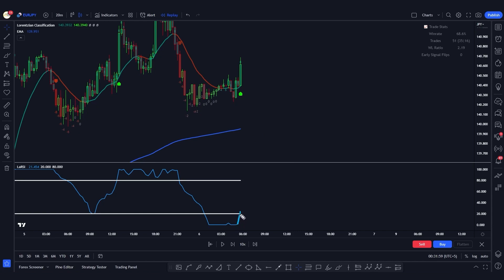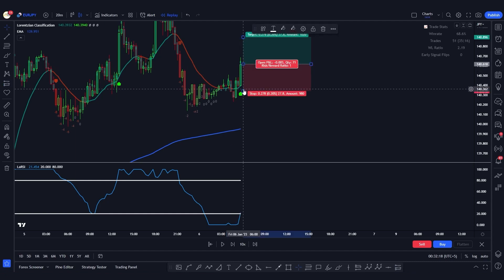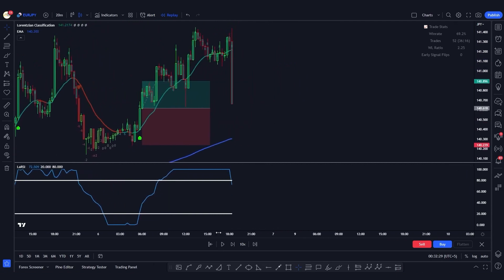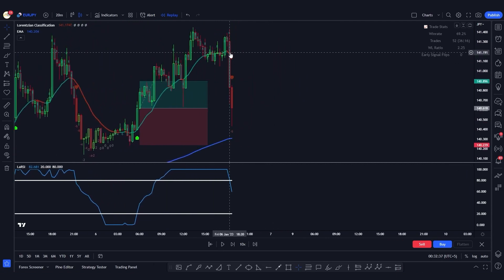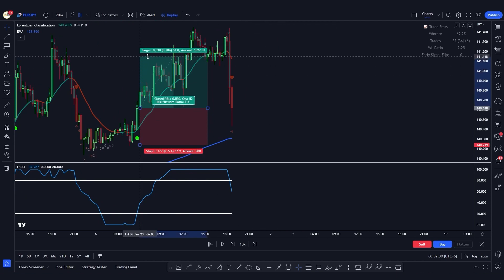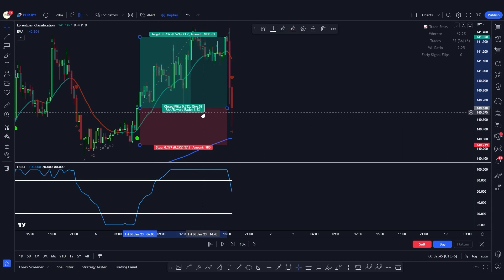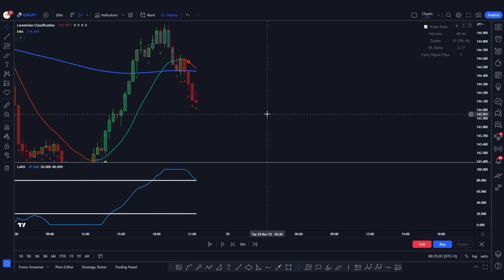Here is another example. The RSI line is crossing above the 20 level, indicating bullish momentum. The price action is closing above the 200 EMA, and there is a buy signal from the indicator. We take a long position at the close of this candle and put the stop loss at the most recent swing low. When the line turns from green to red, we close the position. This trade results in a profit of 1.93R, which is again phenomenal.